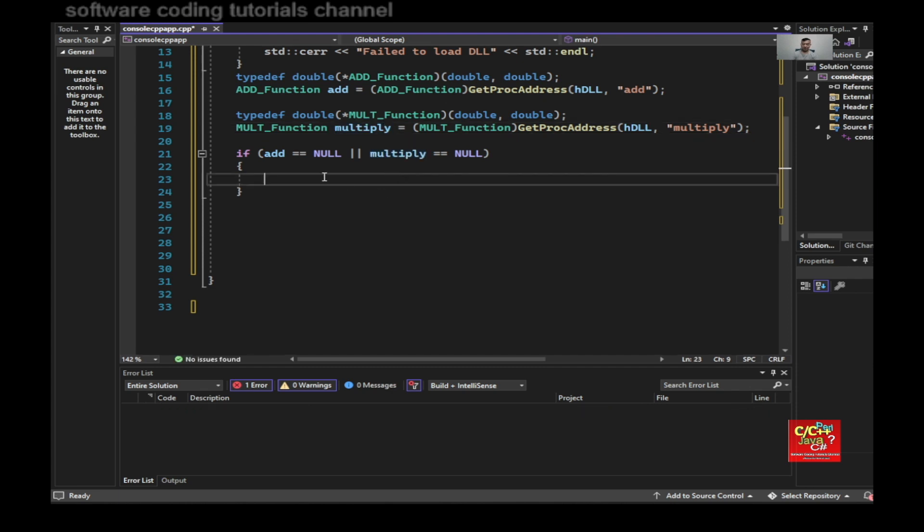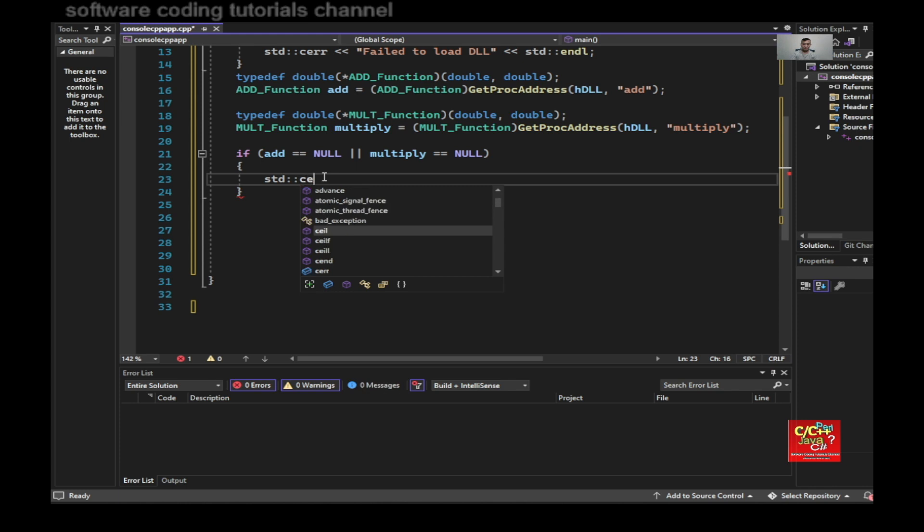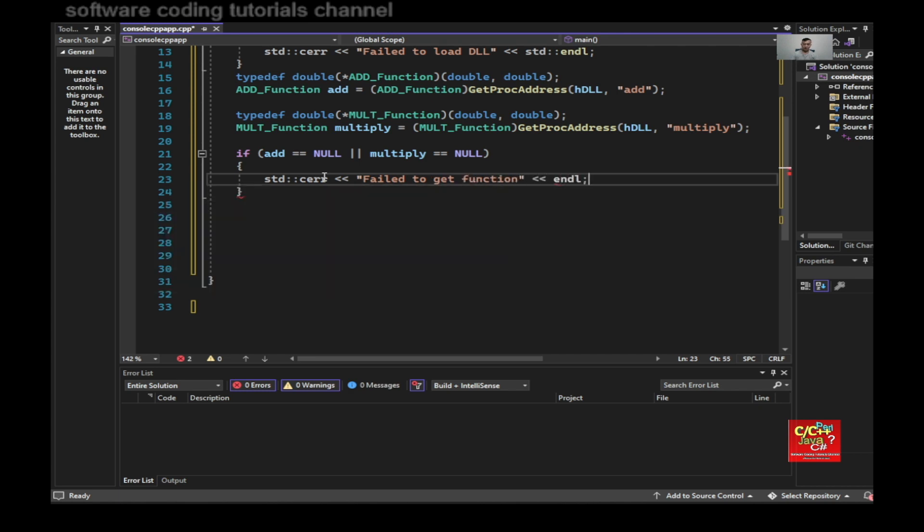Then I can say standard cerr fail to get function end line.